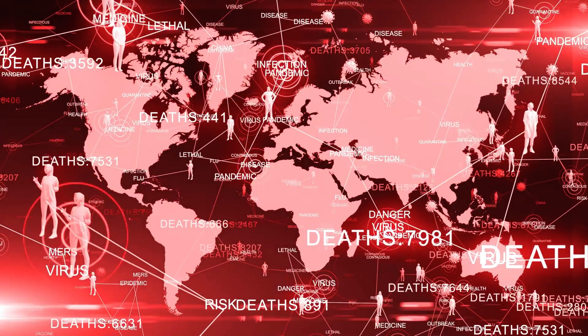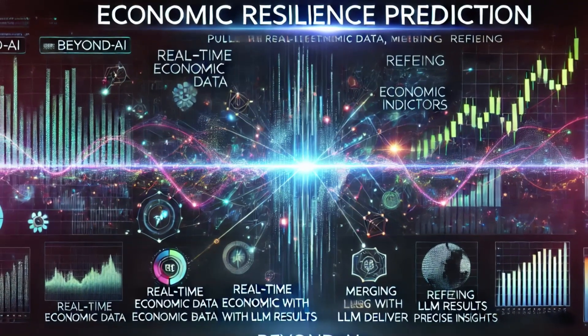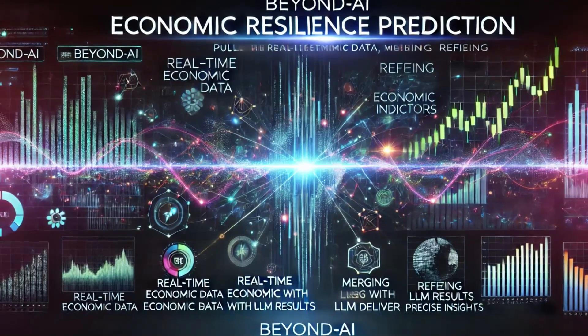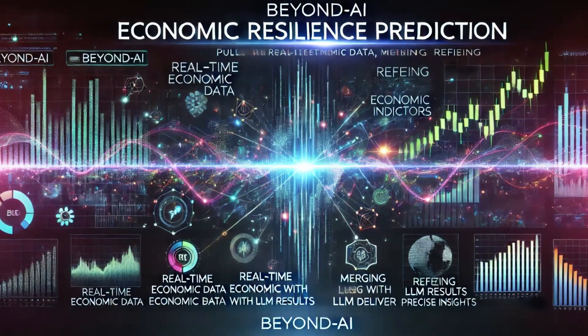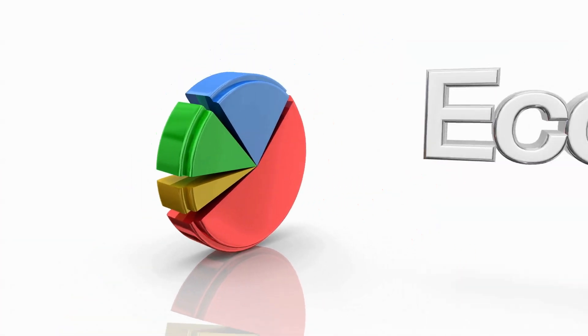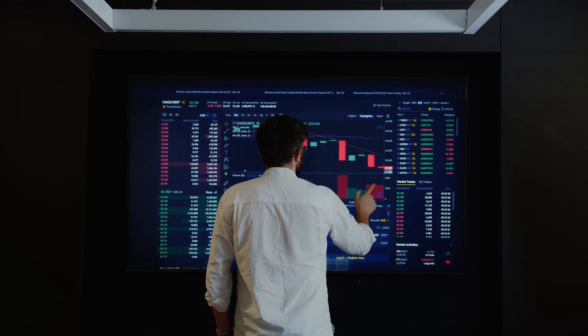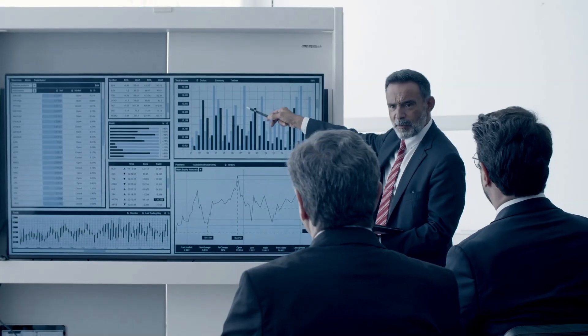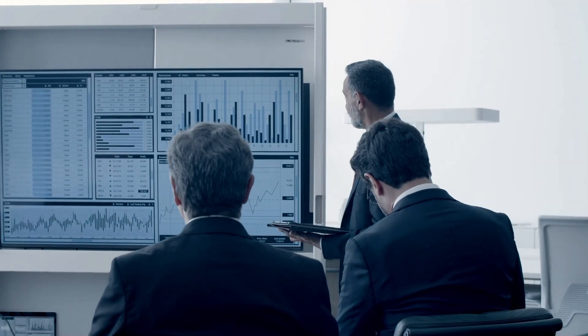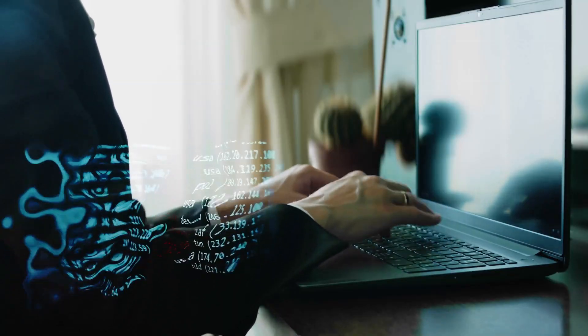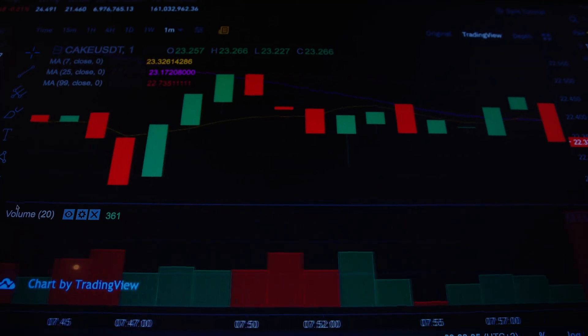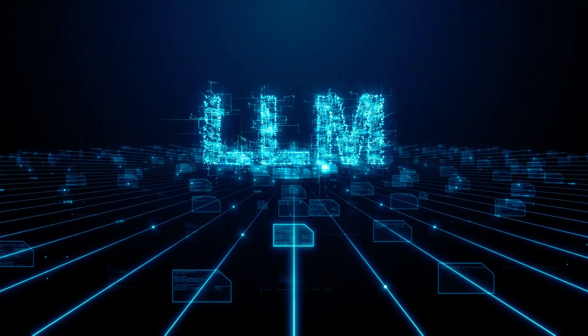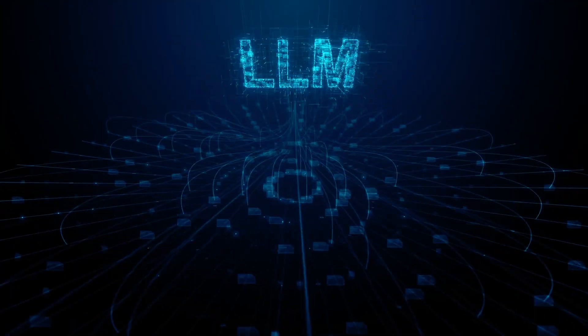Economic Resilience Prediction: Now, consider a real-world example, predicting economic resilience. Without Beyond AI, this would take weeks of data gathering, cross-referencing historical trends, and manual analysis. But Beyond AI pulls real-time data, merges it with economic indicators, and refines LLM results to deliver precise, actionable insights in minutes.